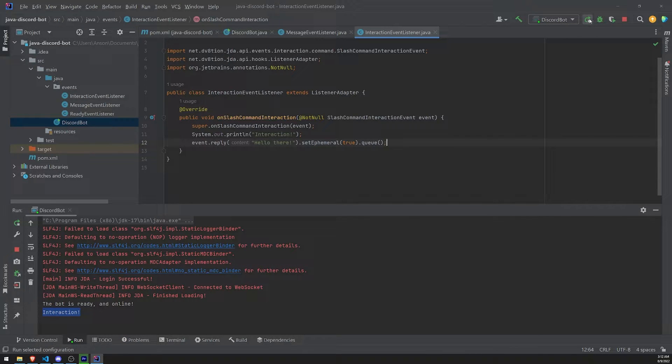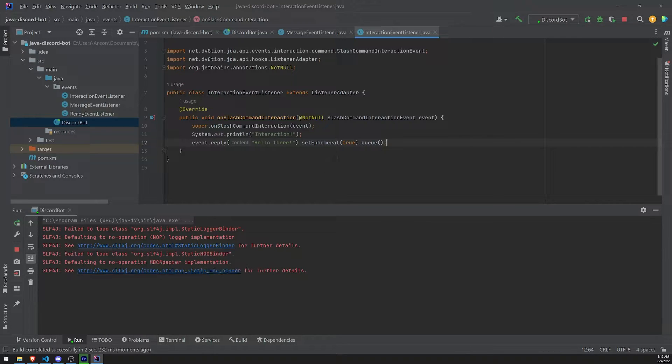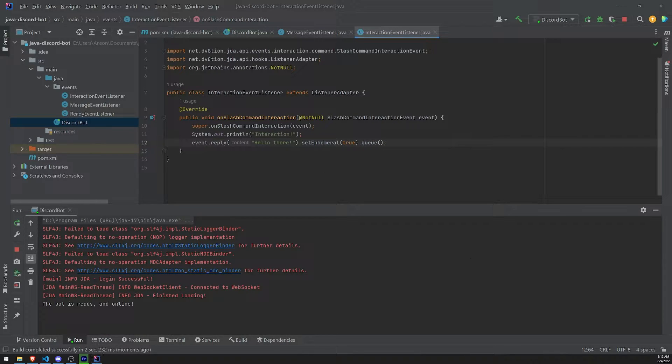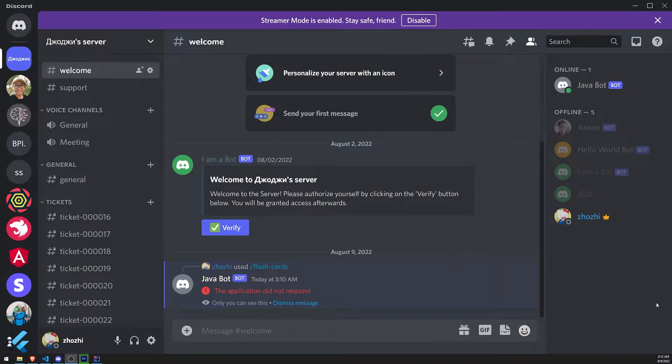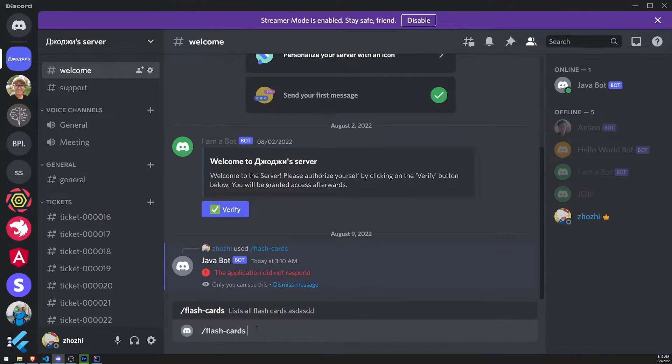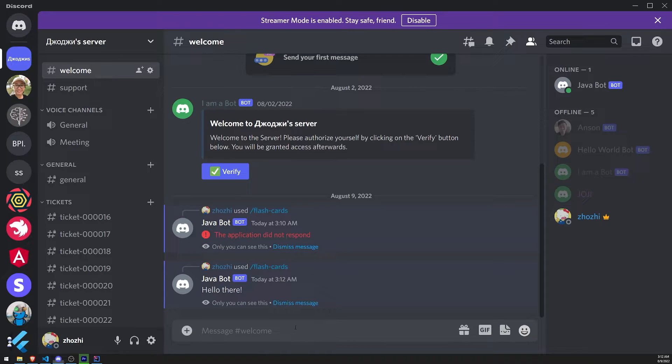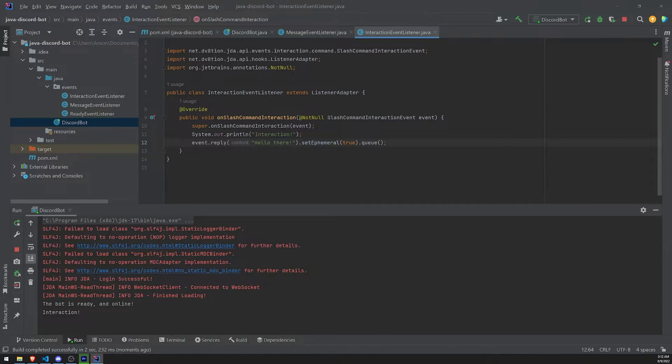So let's restart the bot. And let's go ahead and run a slash command. And let's see the interaction that is replied to us. Or let's see what the reply is. So let's go ahead and use the flashcards slash command again. And you can see it says, hello there, right? That's what we just did. We just literally replied to the interaction. That's great.